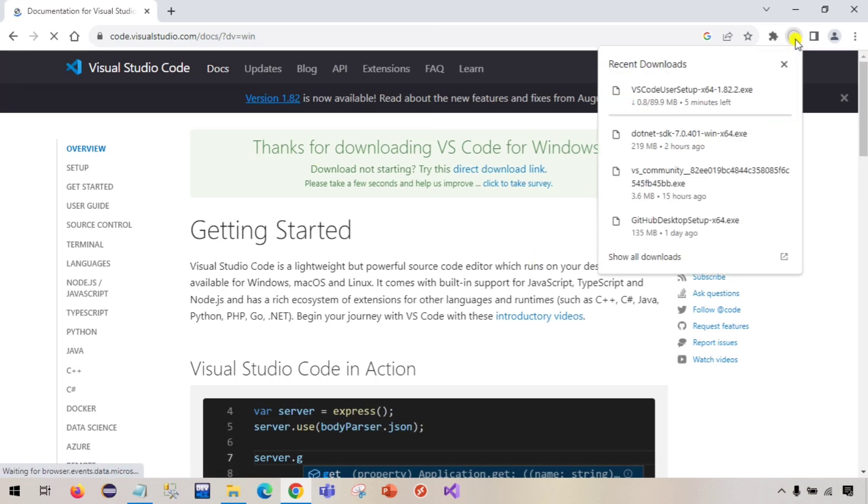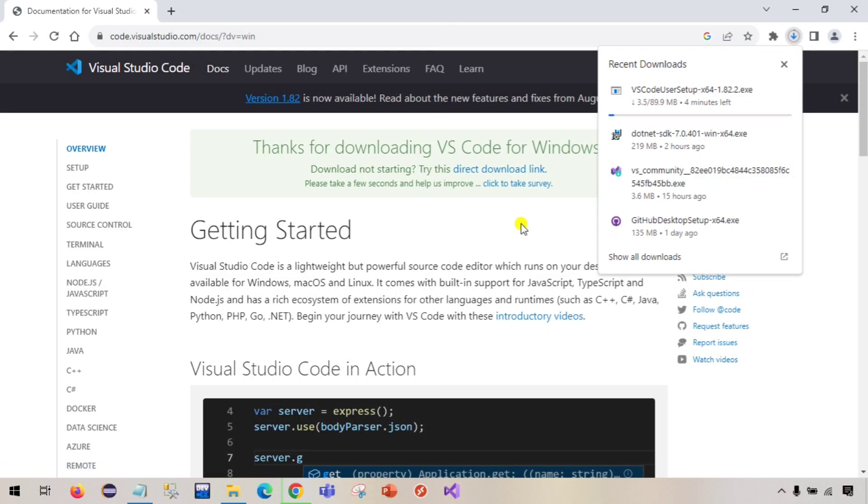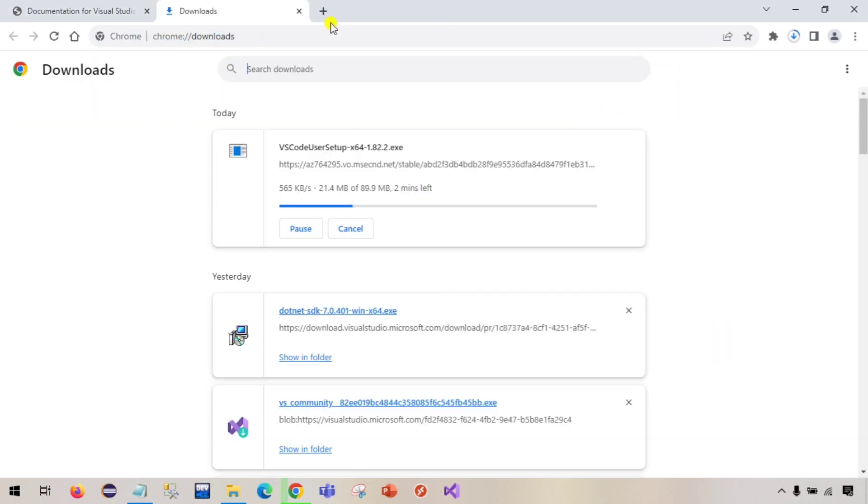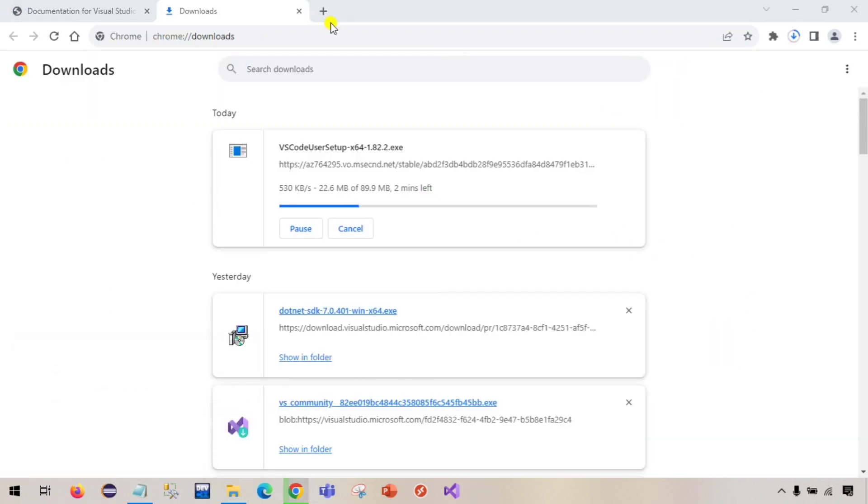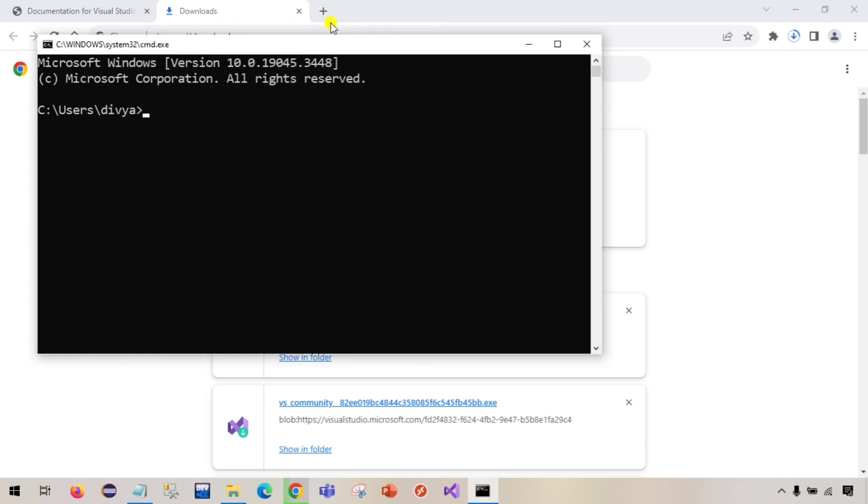We can see here that VS Code is getting downloaded. It is a 89.9 MB file. If you press Windows R and type CMD just to open command prompt, and just type gcc hyphen hyphen version, this command we are running to check if our system already has a GCC compiler.